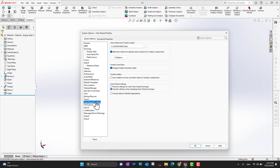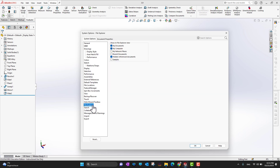There are also other options like Hole Wizard Toolbox where you can change a few things, and File Explorer — a nice feature where you can choose which file explorer view you want to see, or manage hidden reference documents and recent documents.